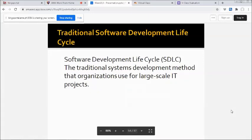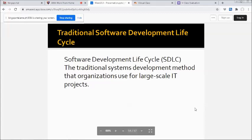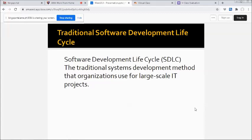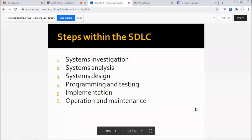We have the traditional software development lifecycle—the traditional systems development method that organizations use for large-scale IT projects. Steps within the SDLC, step-by-step: first, systems investigation; second, systems analysis; third, systems design; fourth, programming and testing.